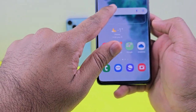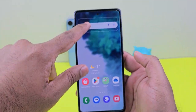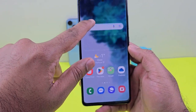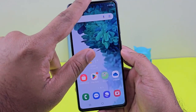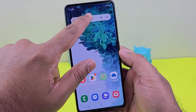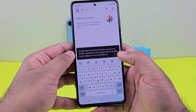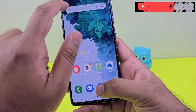You can press and hold on that widget and easily place it wherever you want. Let's say I put it here. Then when you click on it, you can just search inside it.